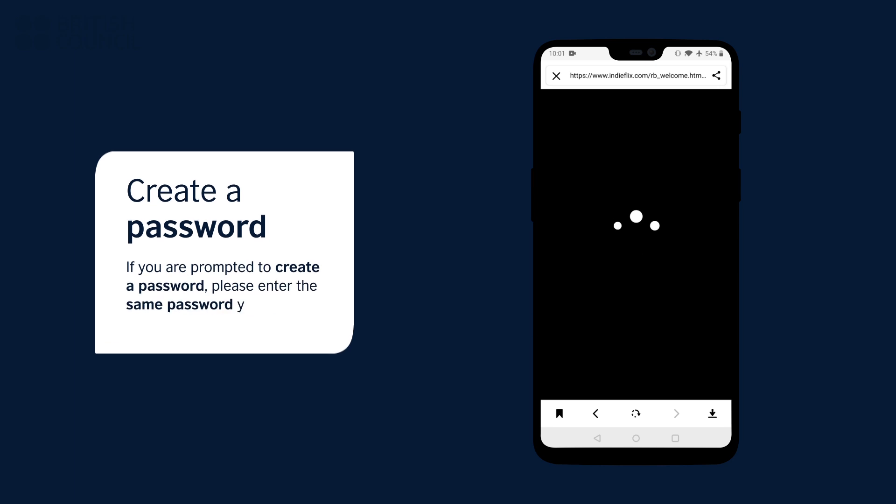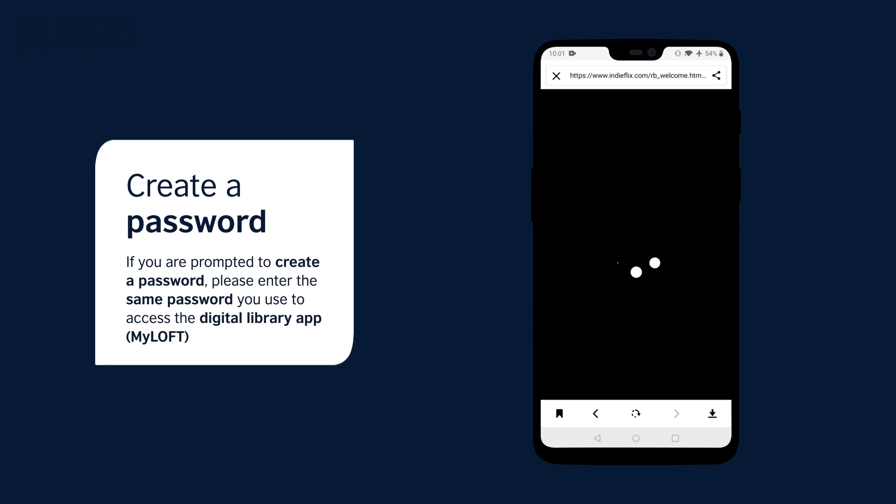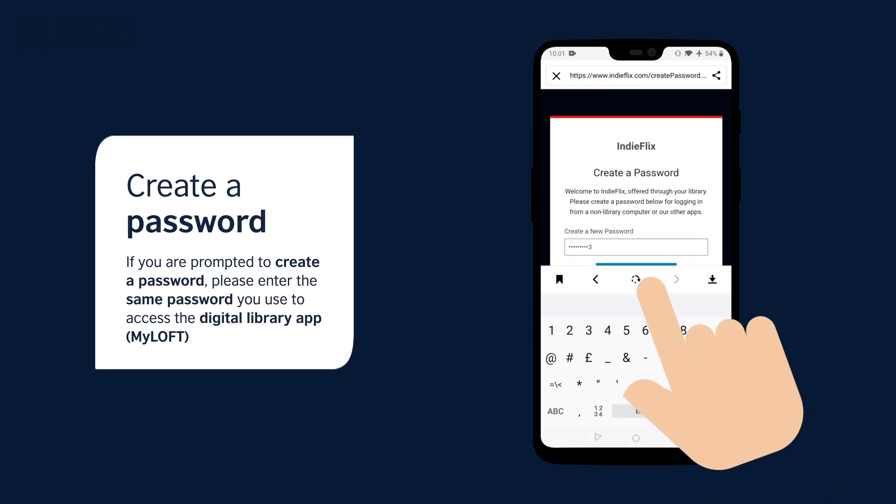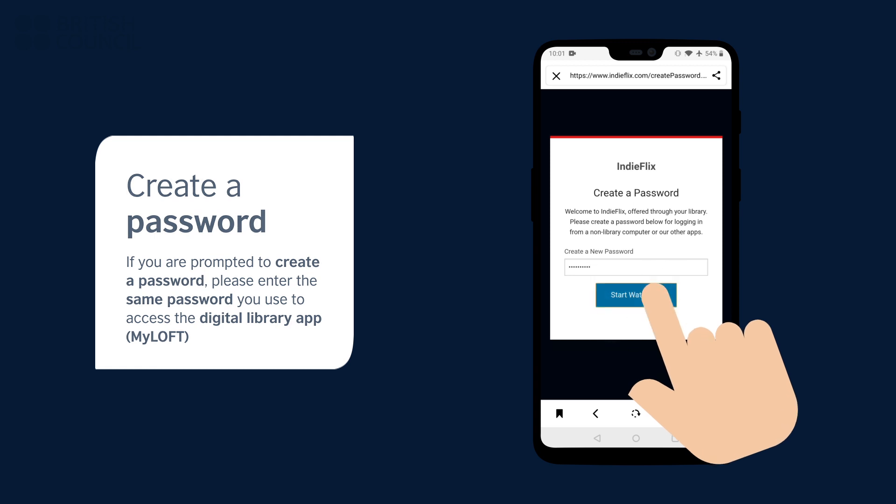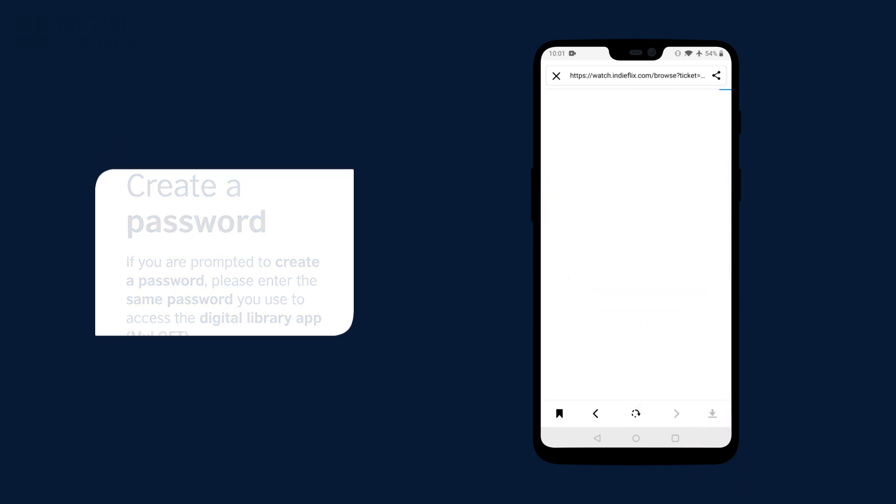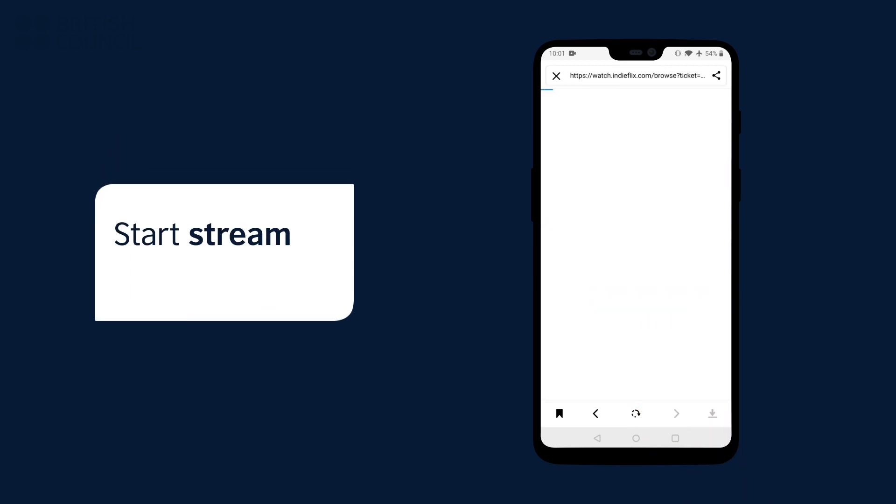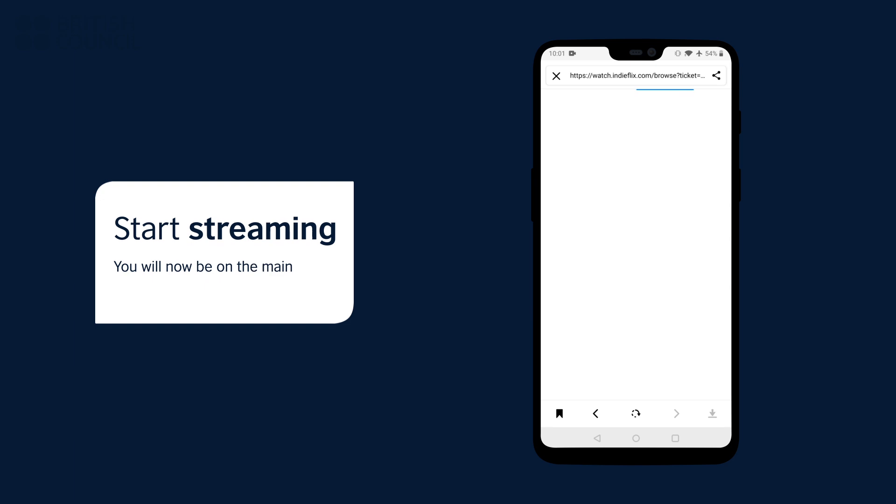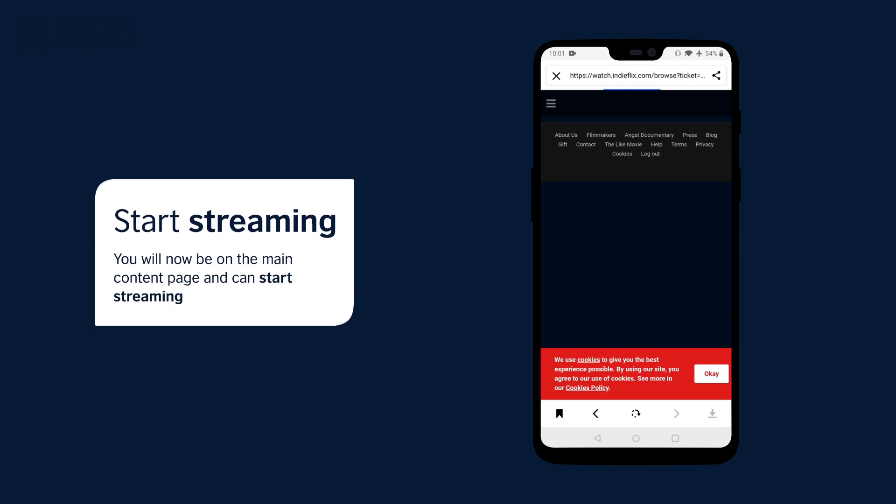If you are prompted to create a password, please enter the same password you used to access the Digital Library app. This will now log you in. Select any film to start watching.